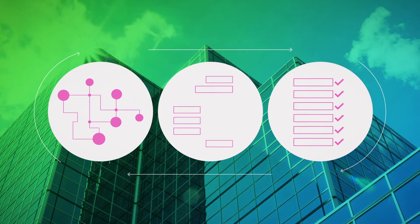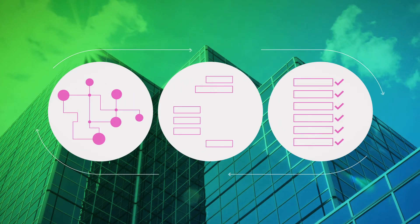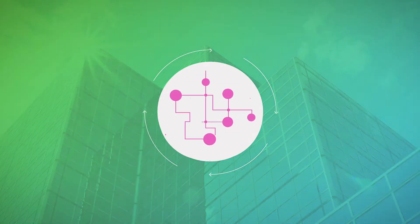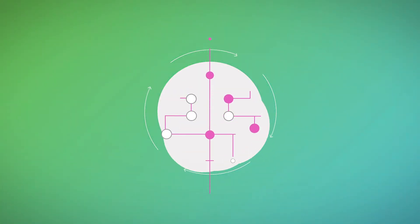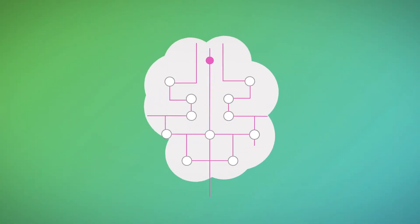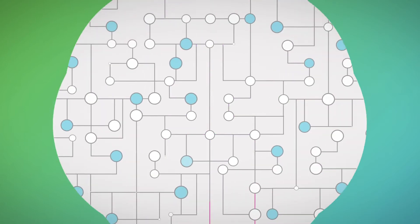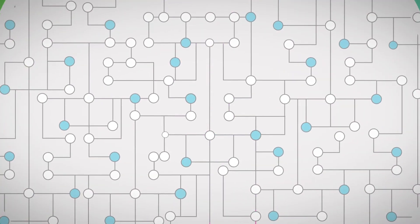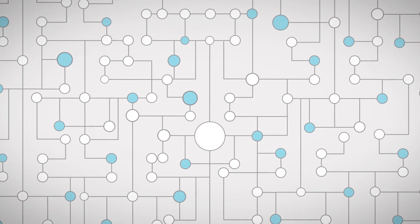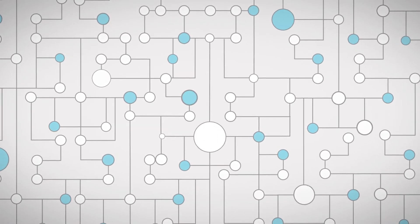But what sets it apart from other intelligent capture systems? Much like the human brain, Brainware uses pattern and context recognition, not templates, to identify and interpret information.